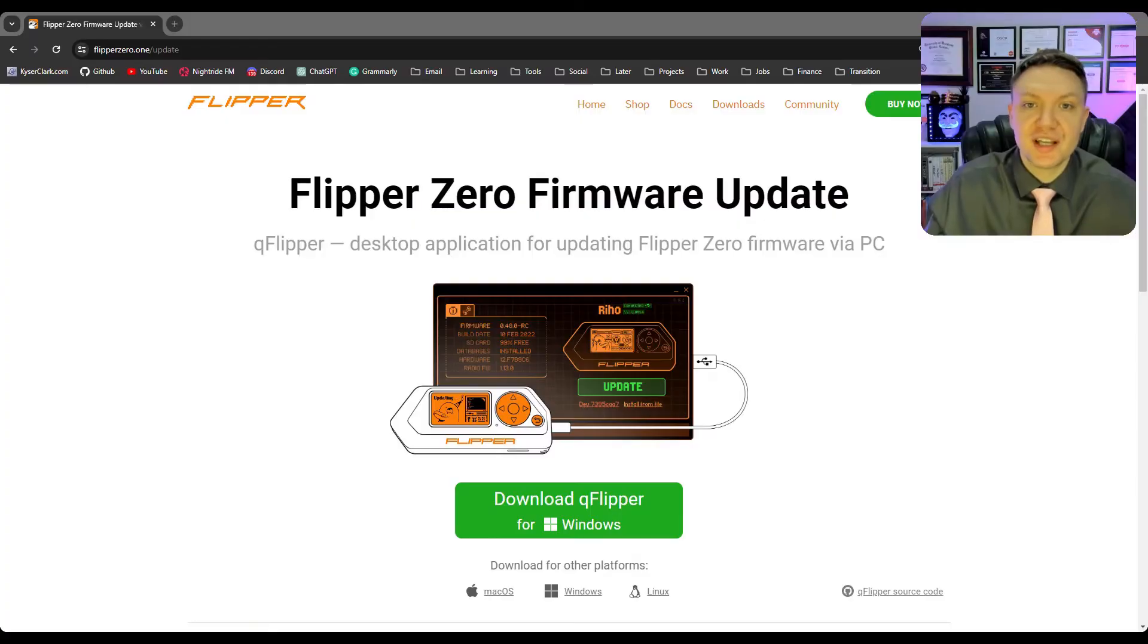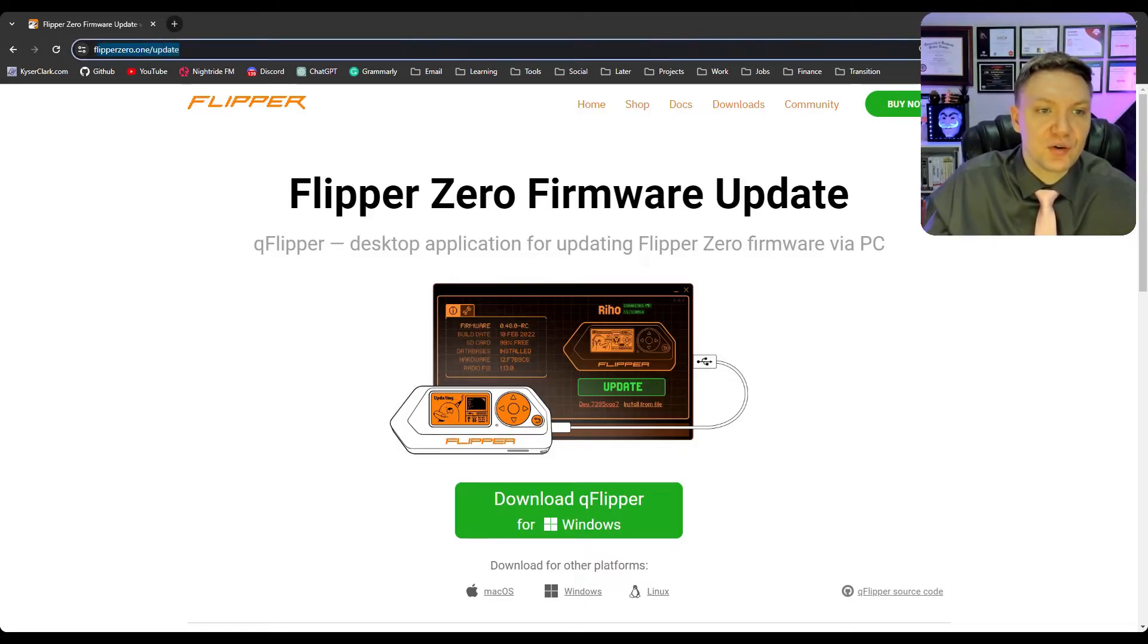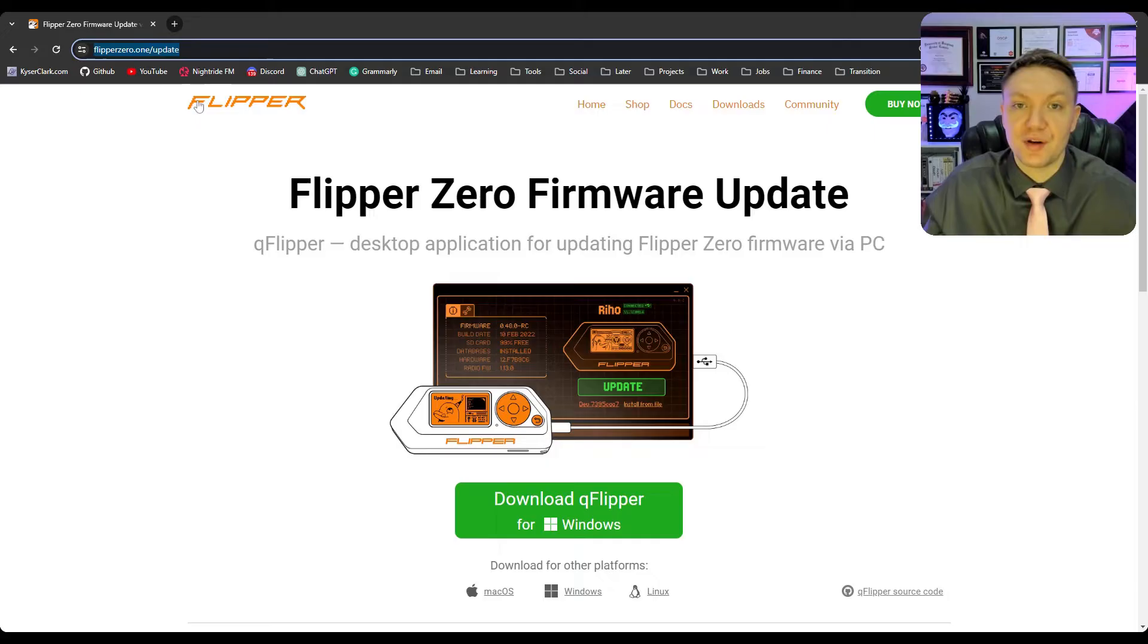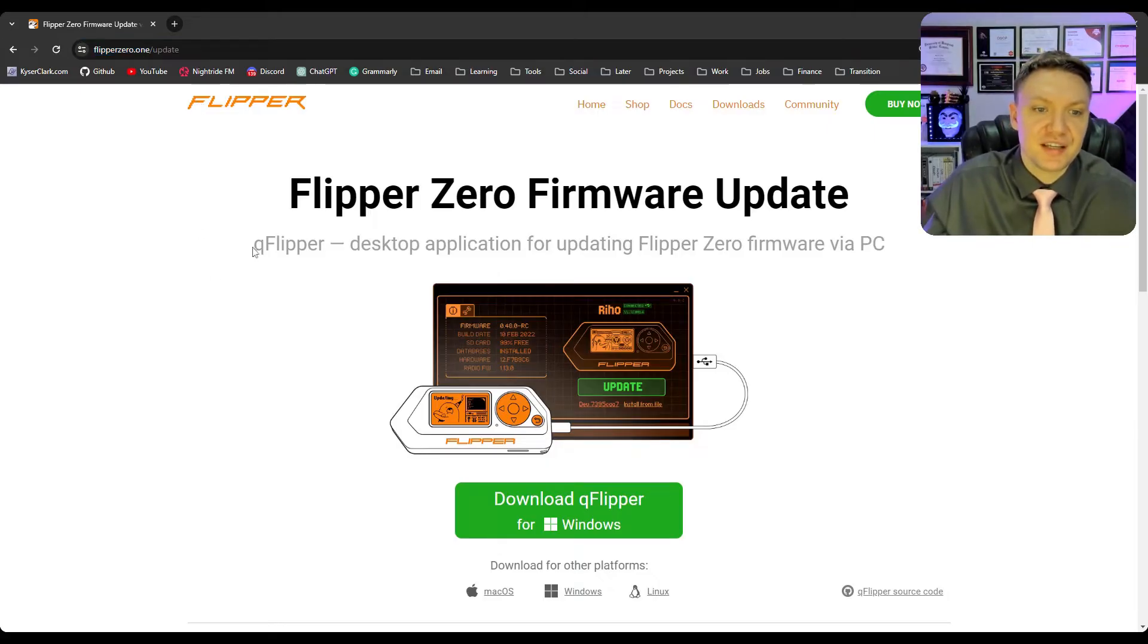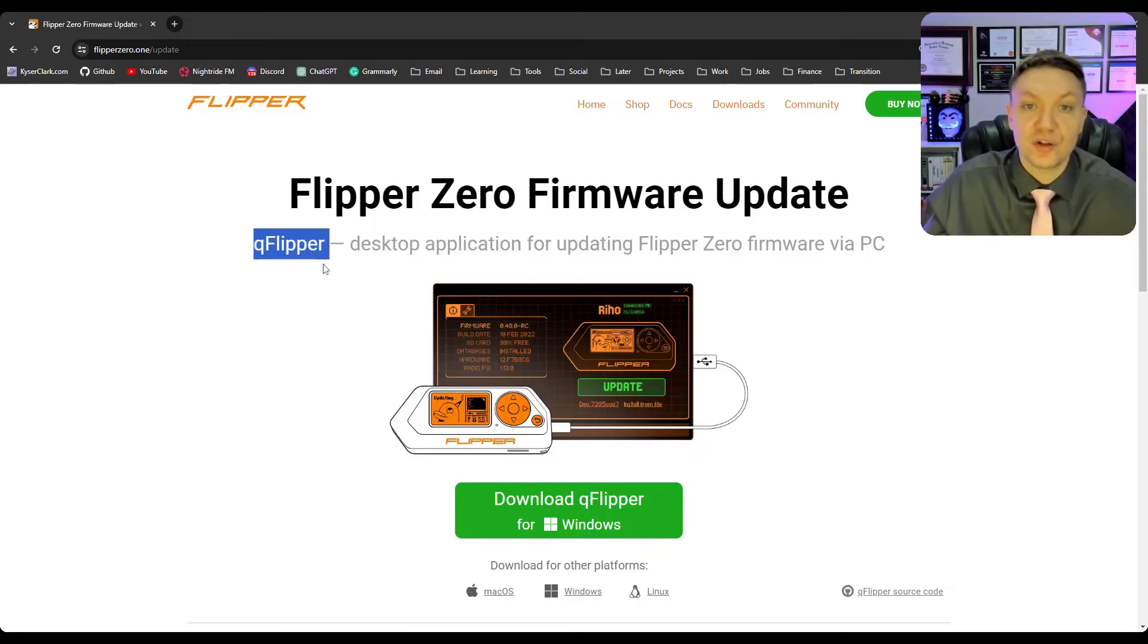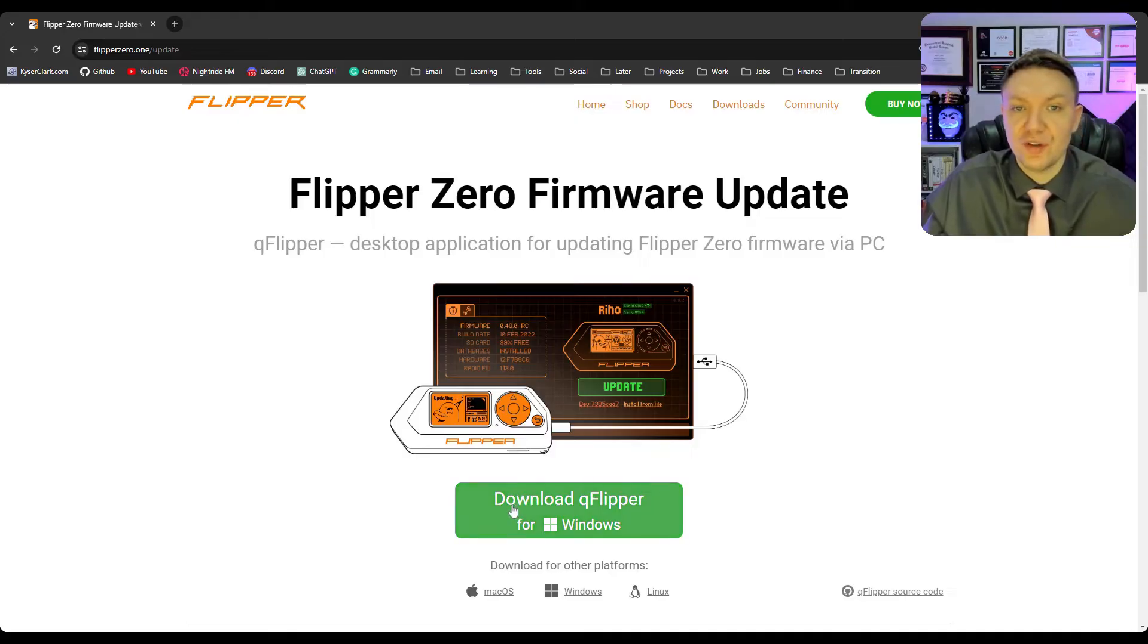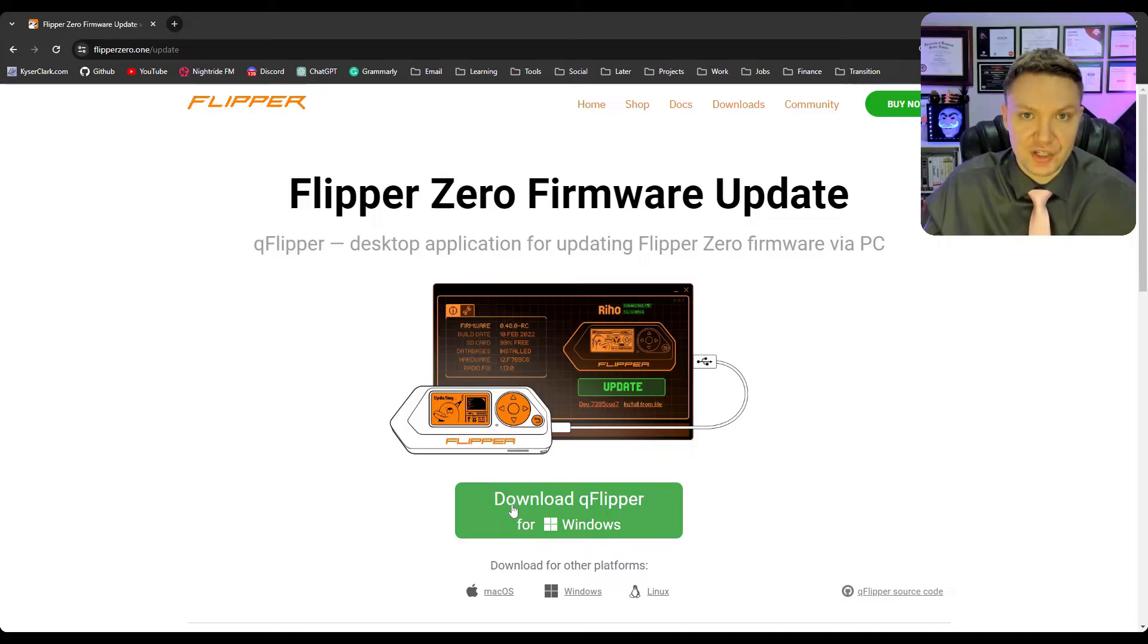So once you got the SD card installed you want to navigate to this website flipper.zero/update. I'll put a link in the video description and basically what this is is a desktop application that allows you to manage and use your flipper. It's also called qFlipper. Installing is very easy, you click here and you'll download qFlipper and then you install it like you would any other application on your system.